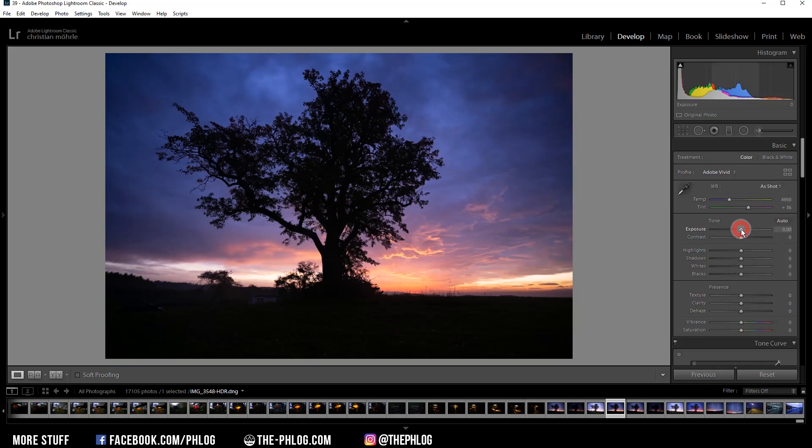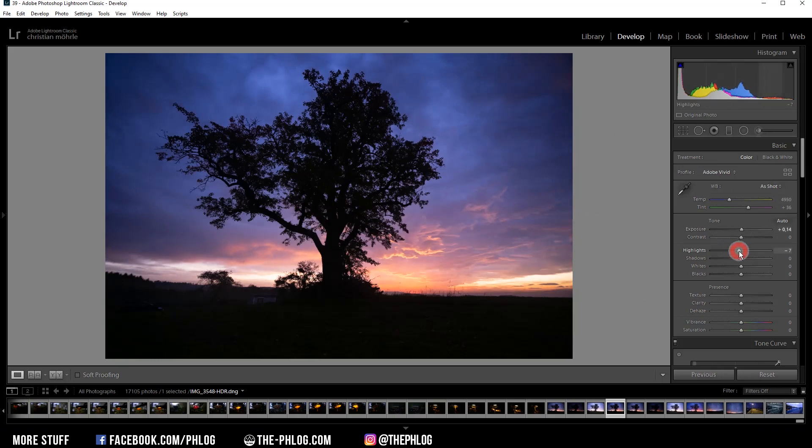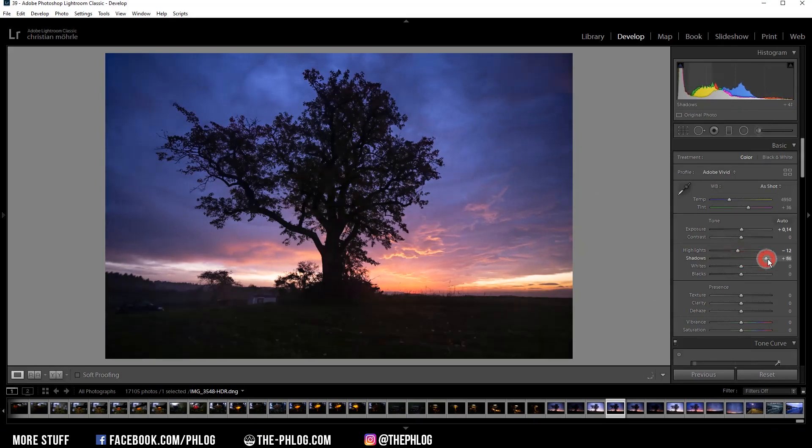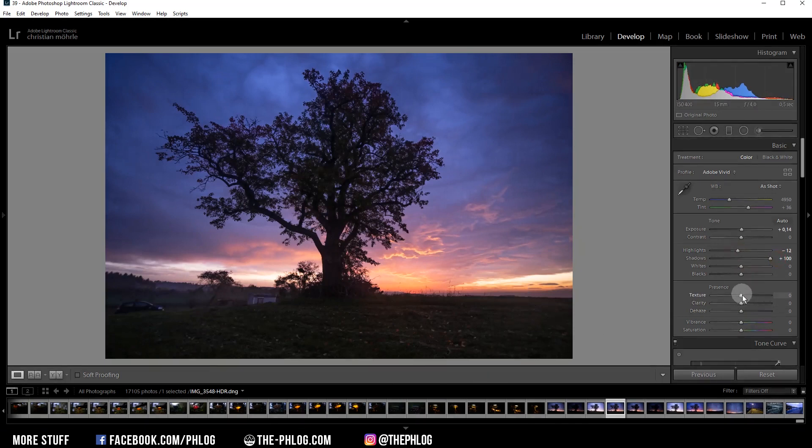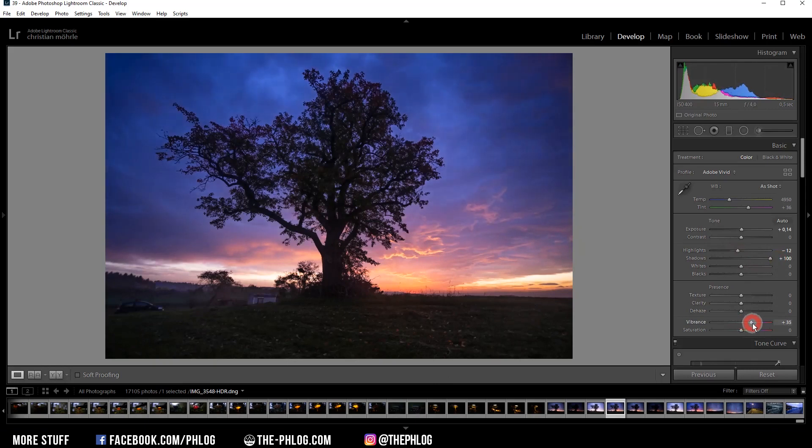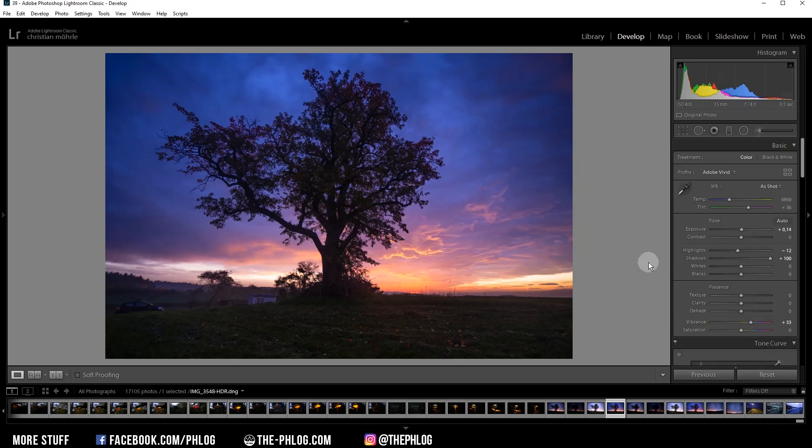Now let's make use of the higher dynamic range because we have merged the HDR image. First, I want to make everything a little bit brighter, so let's just increase the exposure slightly. Then let's drop the highlights a little bit and now increase the shadows all the way up. You can see we get this nice detail in the darker areas already. Then let's add some vibrance just because I like this image to be super colorful and saturated, and then let's also add a little bit of texture.